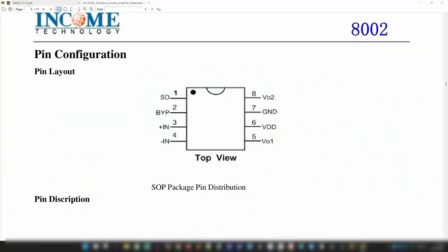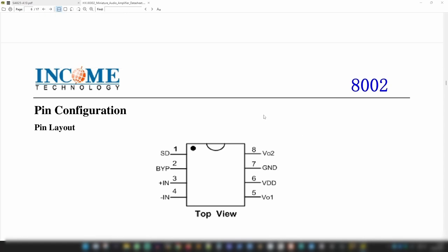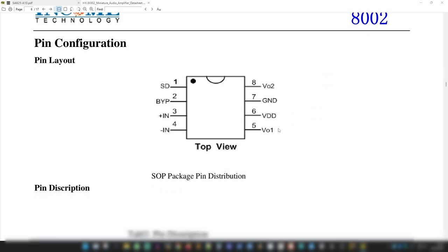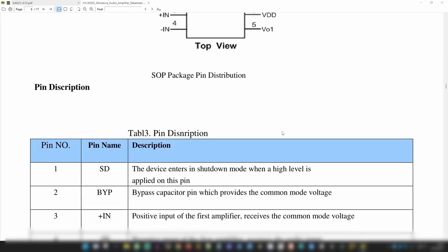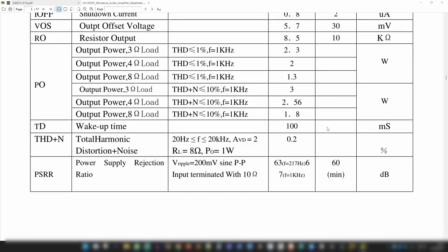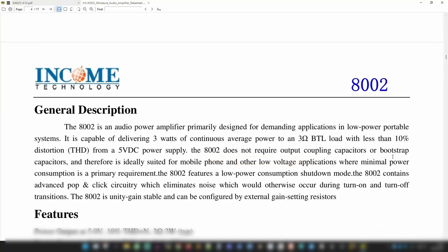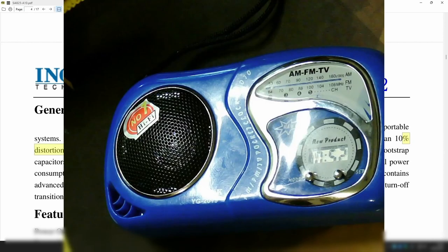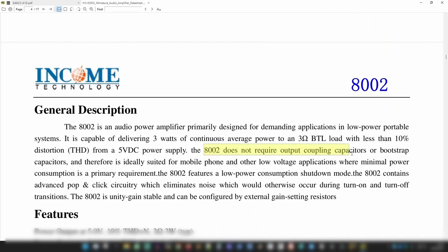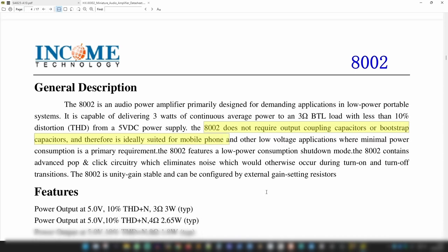We are back. We have on the screen the findings of the ICs. I will start because it's here already with the audio amplifier integrated circuit. It's made by Income Technology. It has the number 8002. And this is the pin layout. It is described as an audio power amplifier designed for demanding applications in low power portable systems. It's capable of delivering 3 watts continuous average power into 3 ohm BTL with less than 10% THD. Since it has a hi-fi sticker on the speaker, for sure.